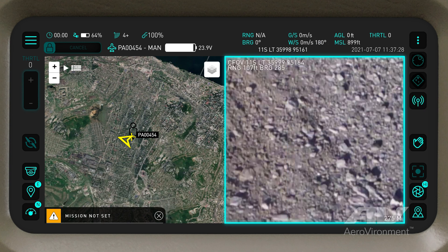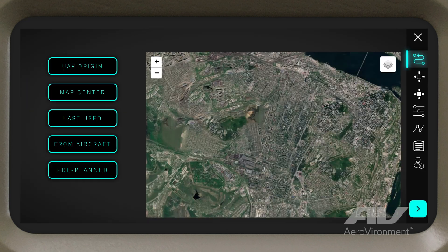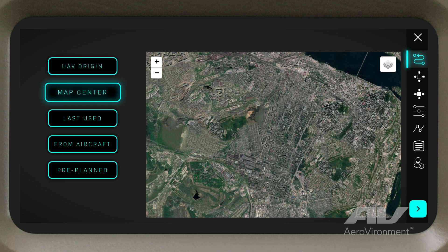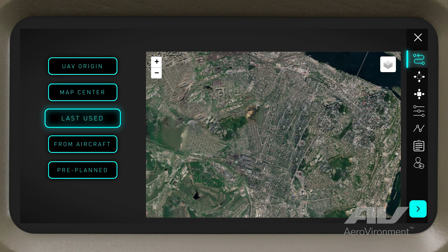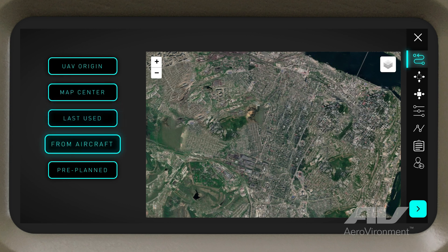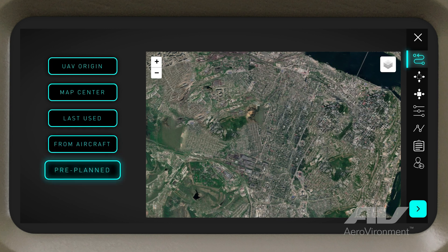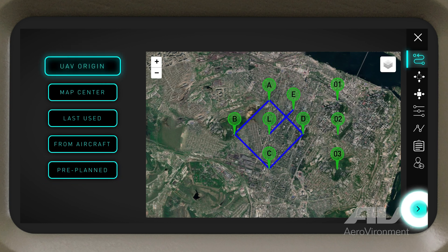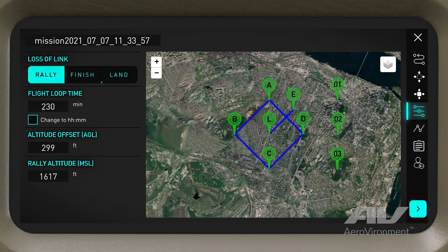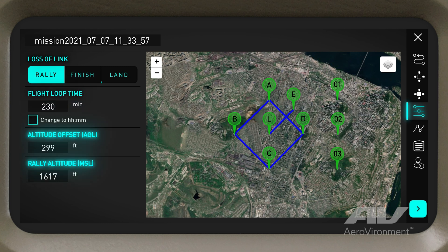Now open the main menu and tap Mission Planning. In the Waypoints tab, select pre-set waypoints based on the origin of the aircraft, the center of your current map, the waypoints last used on your device, the waypoints currently loaded into the aircraft, or the waypoints from a pre-planned mission. Select a pre-set and tap the Next button in the lower right-hand corner of the interface. In the Mission Parameters menu, set a Loss of Link action, and adjust flight loop time and altitude and rally offsets.